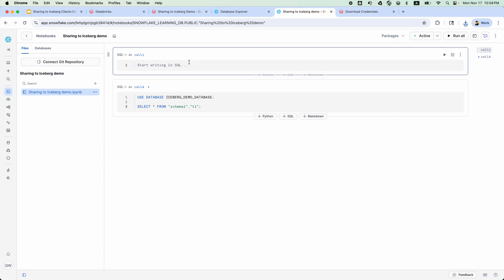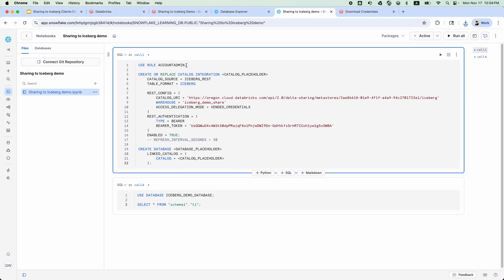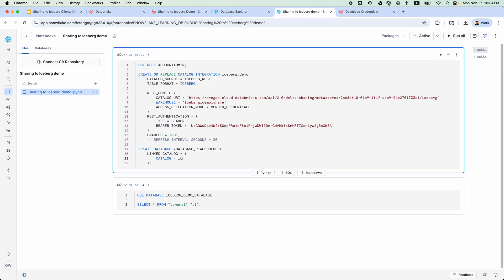Let's copy the code snippet. Replace the catalog name with a valid catalog name. Let's name it IcebergDemo. Let's name database IcebergDemoDatabase. Then run the command.